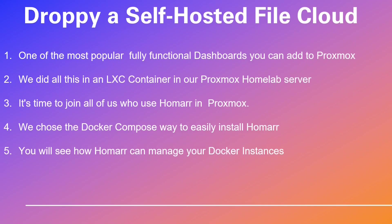So buckle up and prepare to be amazed by the brilliance of this video. Now, without further ado, allow me to introduce you to our Docker expert, Nico.